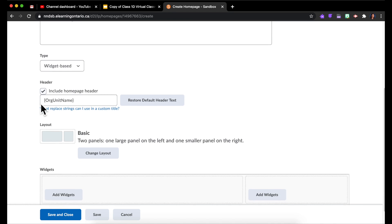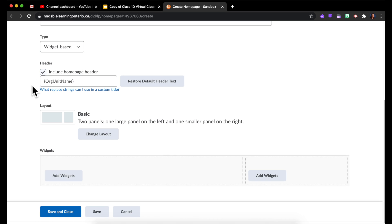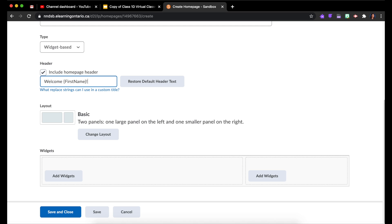It's going to be a widget-based home page. You can choose whether or not you like the header to appear and what the text should say on the header. You can do something really cool like Welcome, and then a curly bracket first name, and it will actually greet the students by name, which is kind of cool.